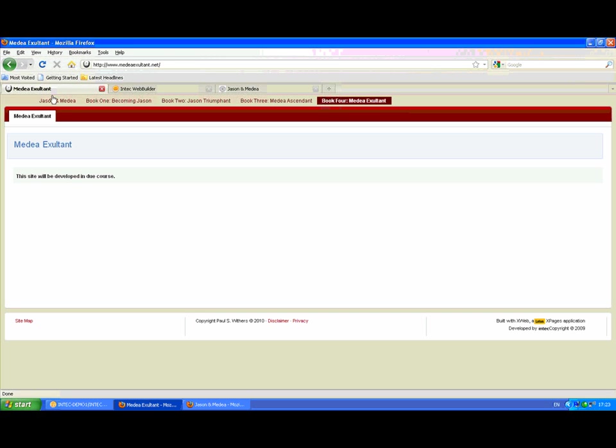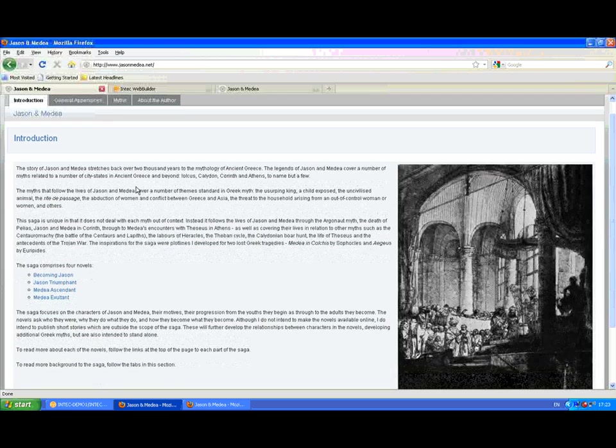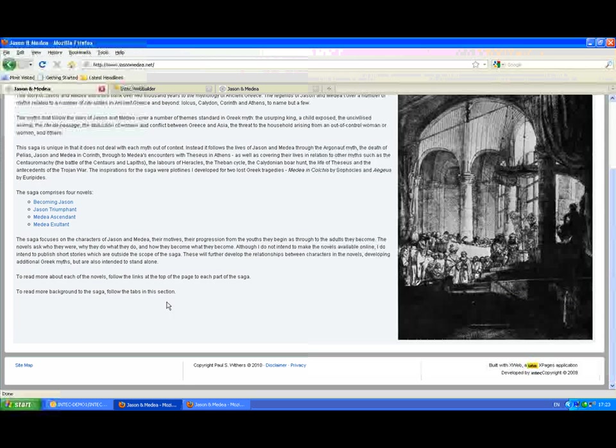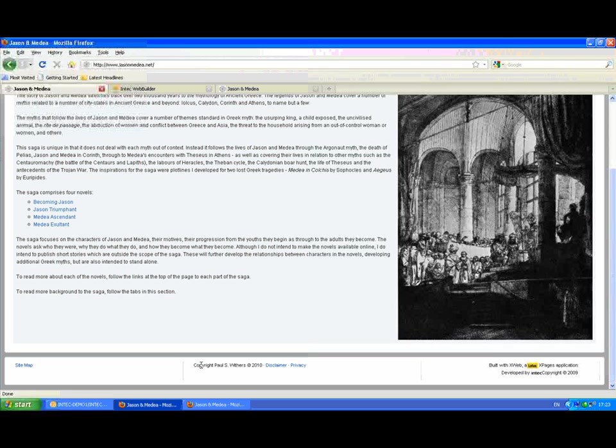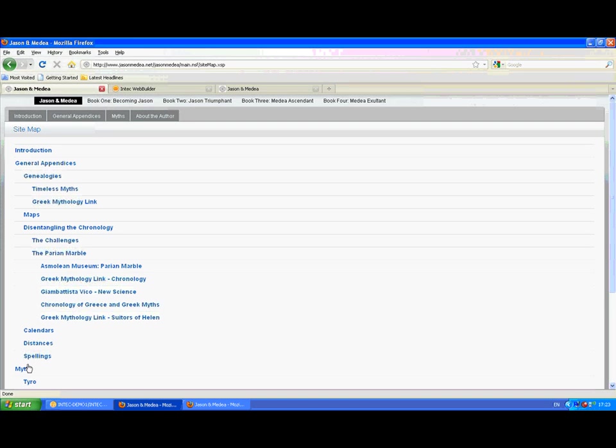And you can also define a fav icon to appear. That's the little icon that appears on the address bar and on the tab. You can also define content to appear in a footer. Here I've got a copyright as well as links to a disclaimer and privacy. And there's a link to a sitemap that automatically appears.